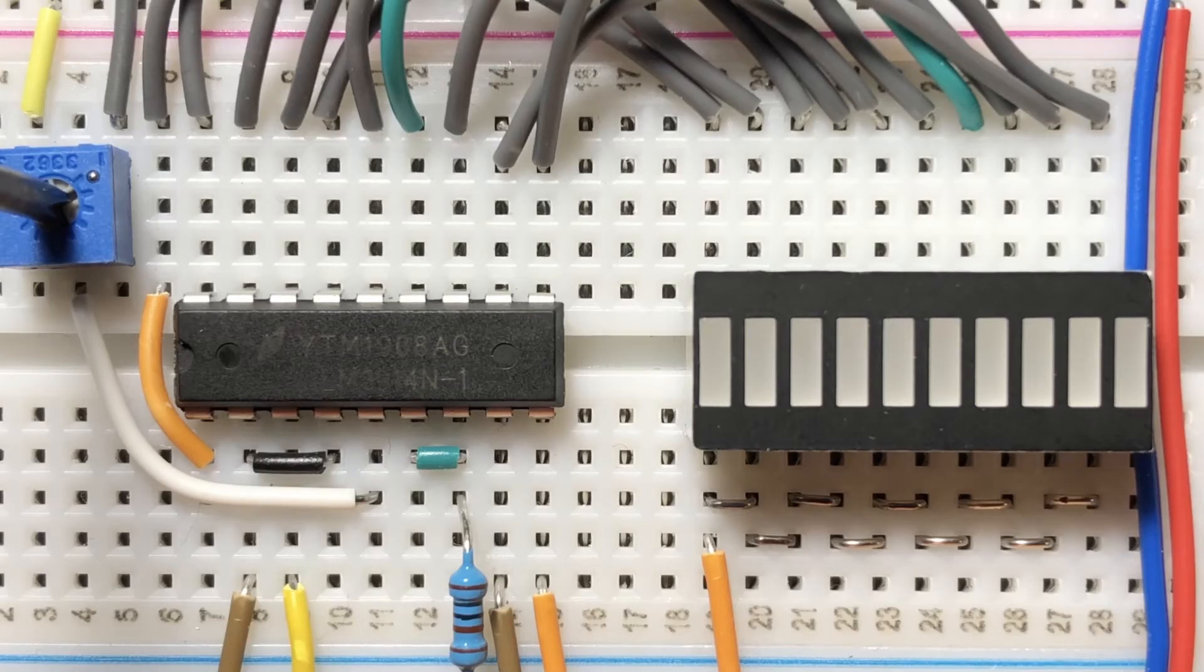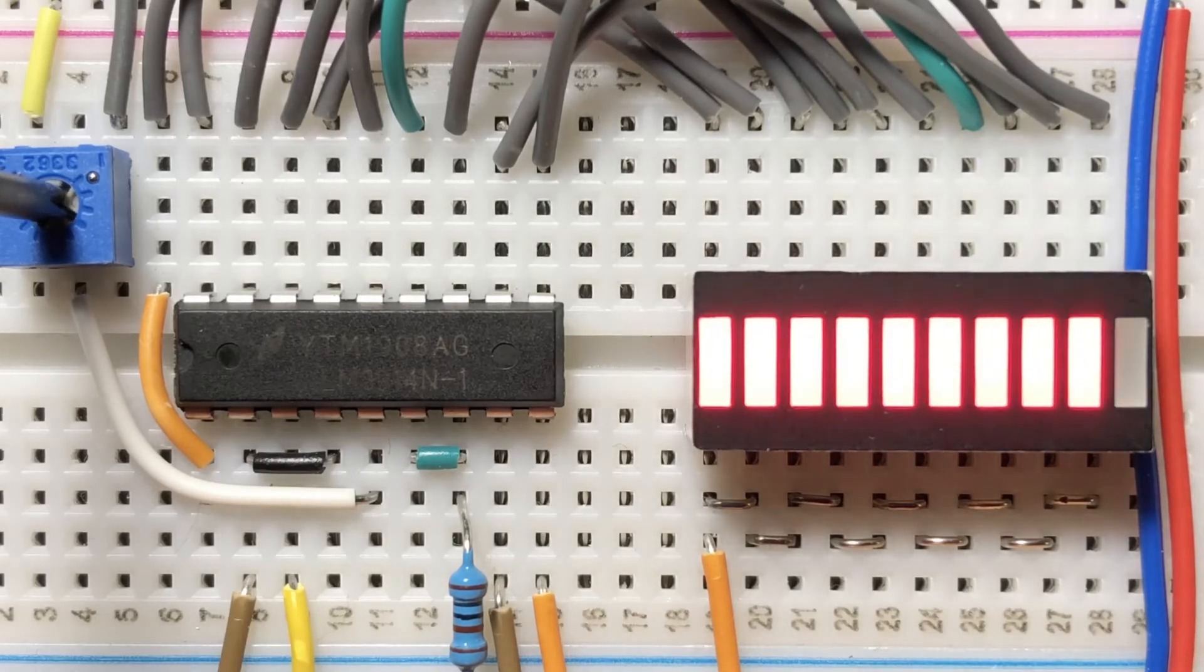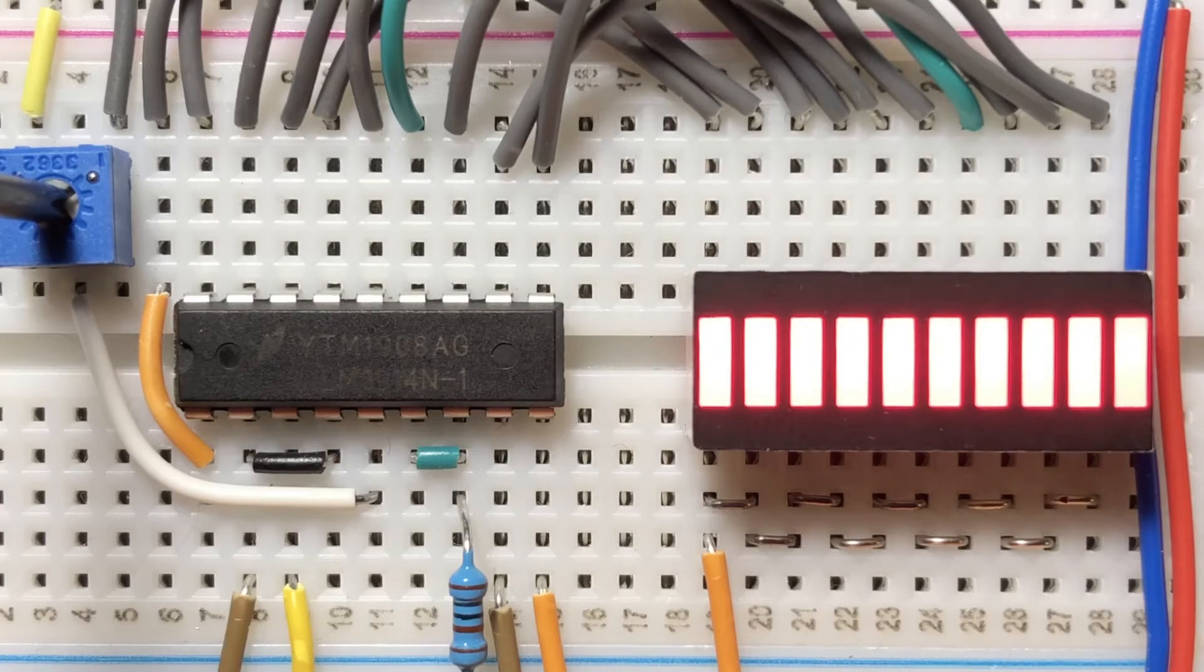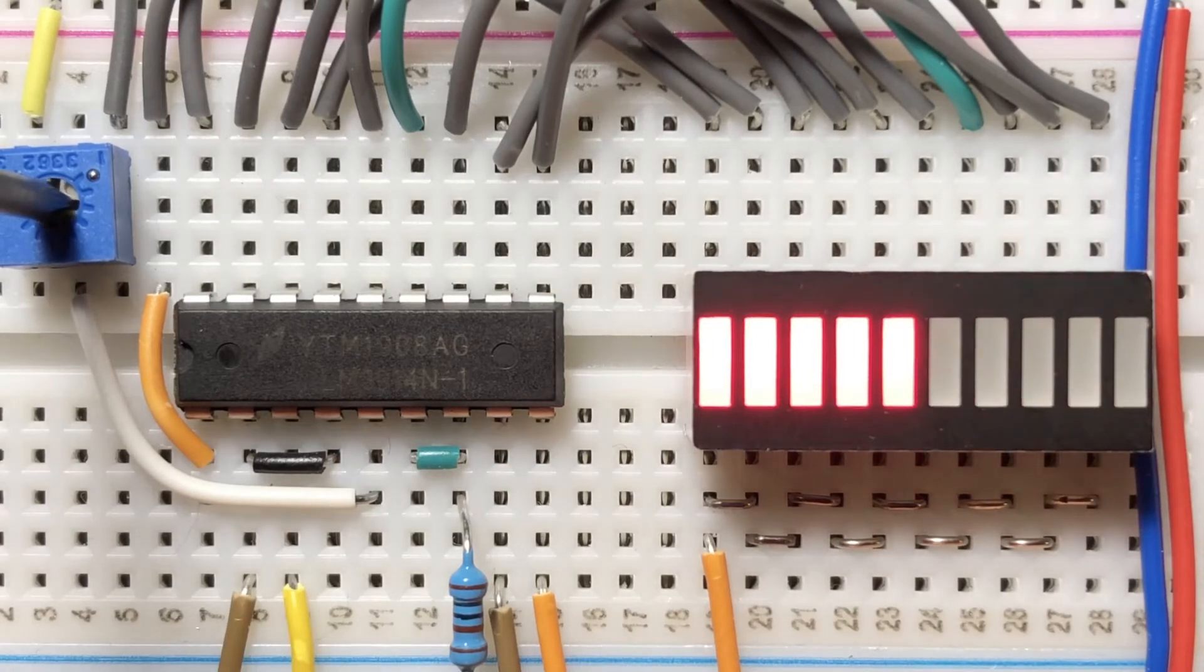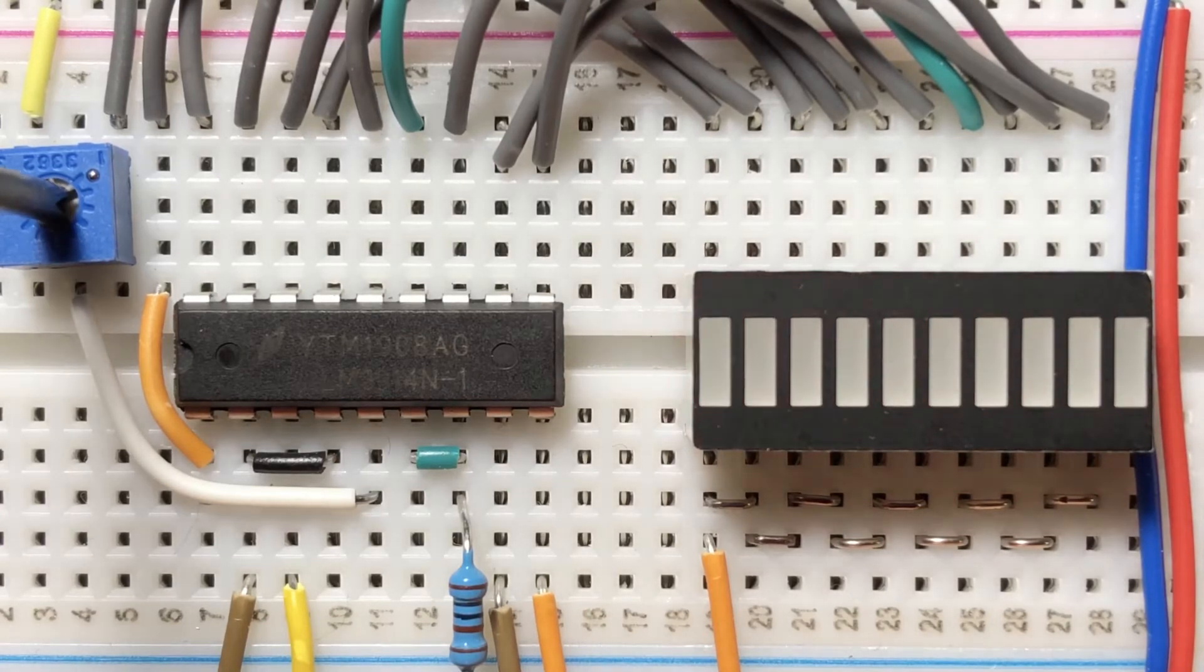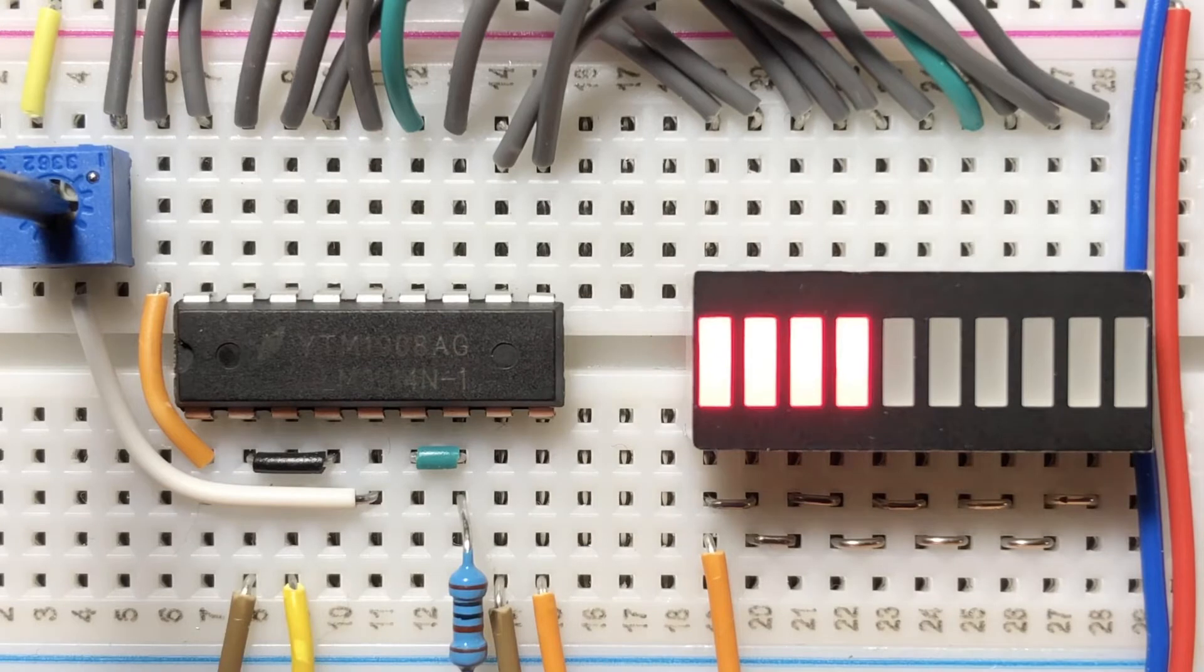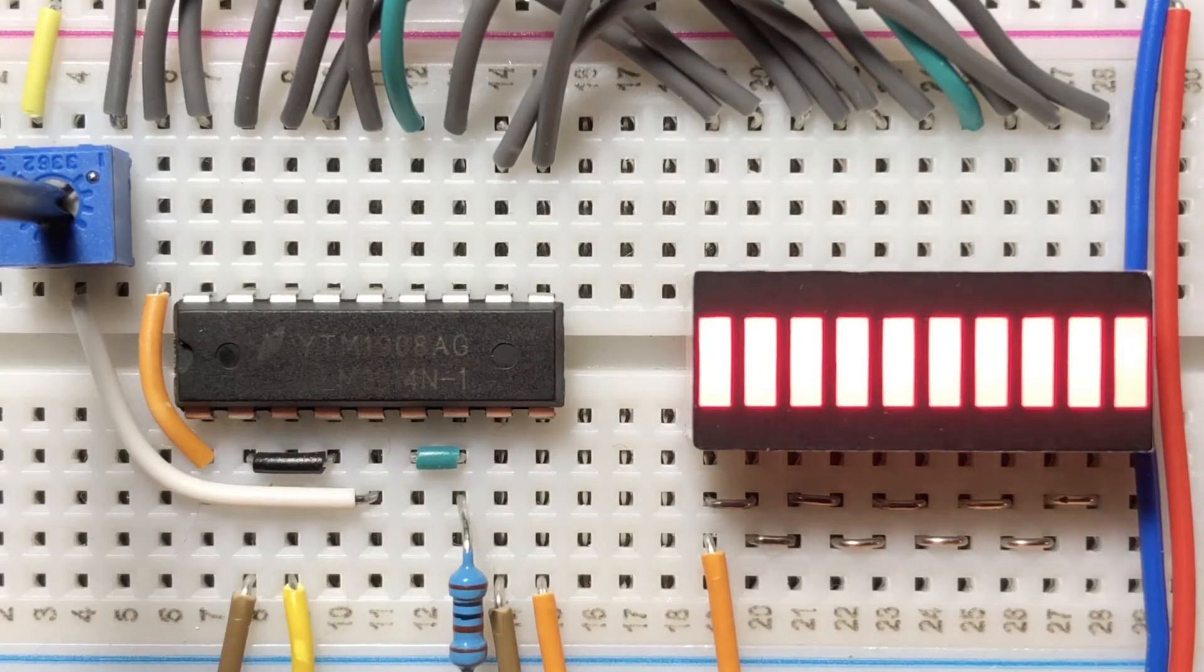In this demo, our input signal is linear DC from 0 to 5 volt, coming from a potentiometer. The 3914 is set to bar display mode.